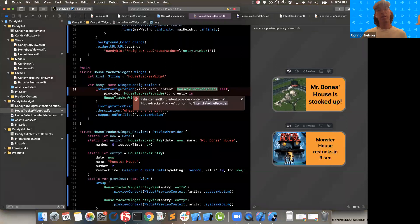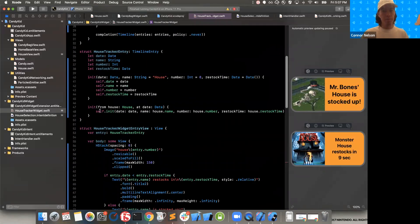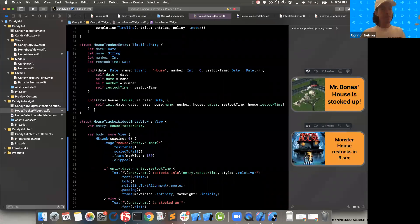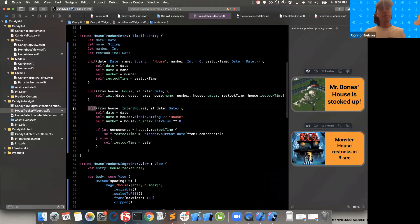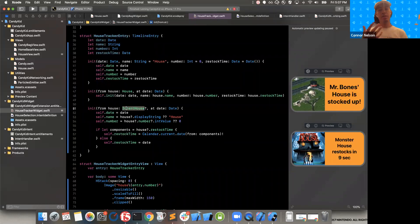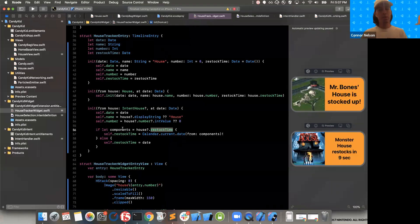Now we have an error saying we need to update our timeline provider to conform to IntentTimelineProvider. Before I do that, I'm going to add one more initializer to HouseTrackerEntry — initializing from an IntentHouse. IntentHouse is one of those Xcode-generated classes from our intent definition file. We're going to initialize using the intent house's name, house number, and restock time.